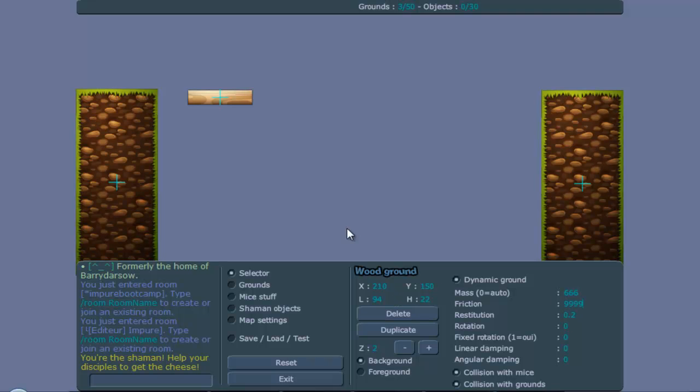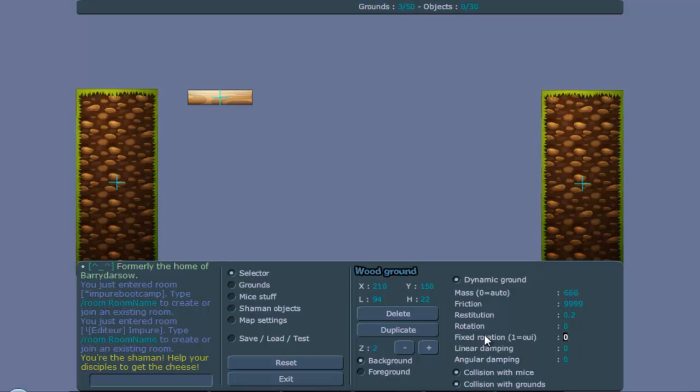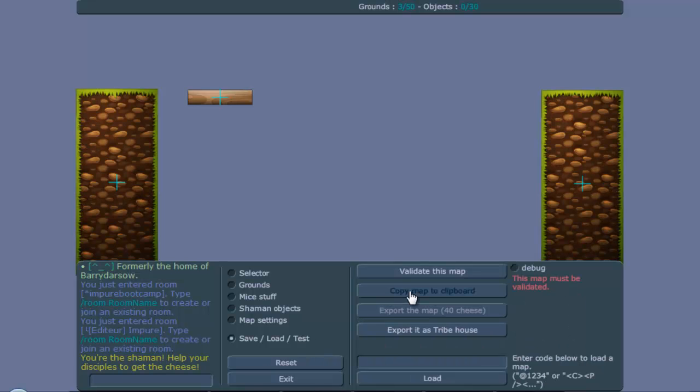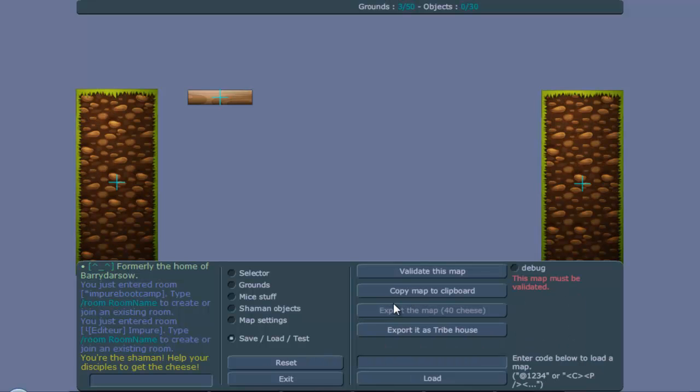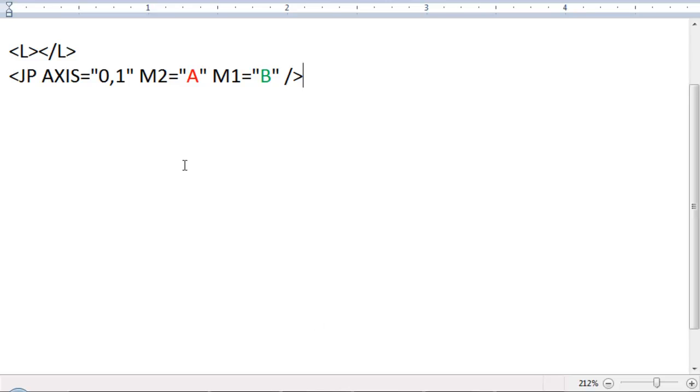Friction, let's make it high, so we can actually push it, and fix rotation to 1. These don't really matter, because you will see soon.